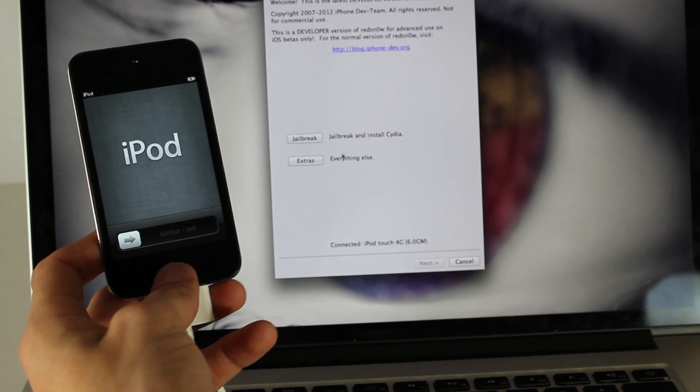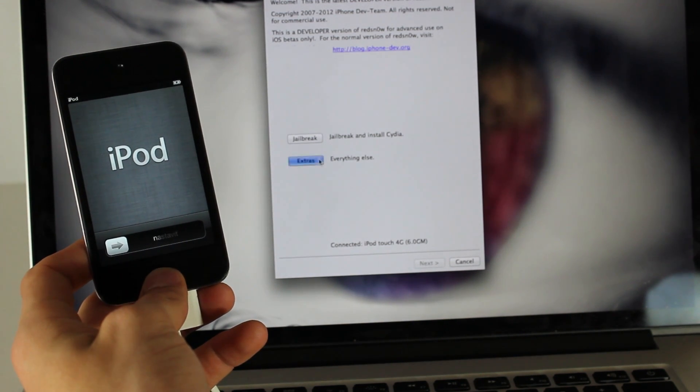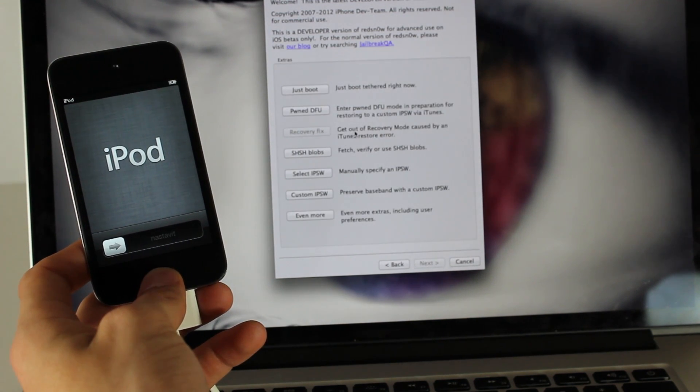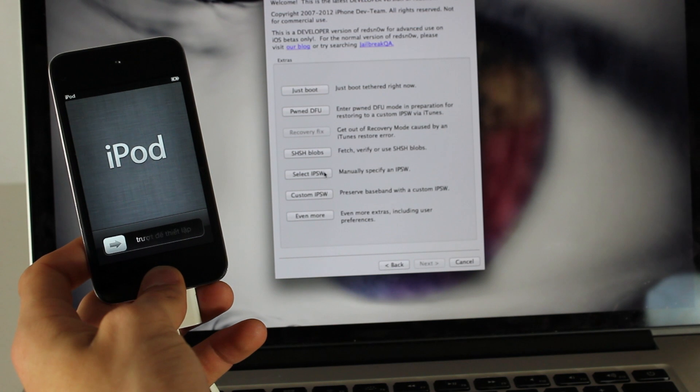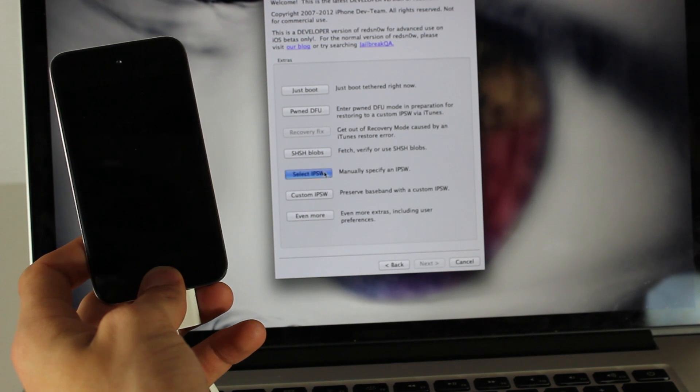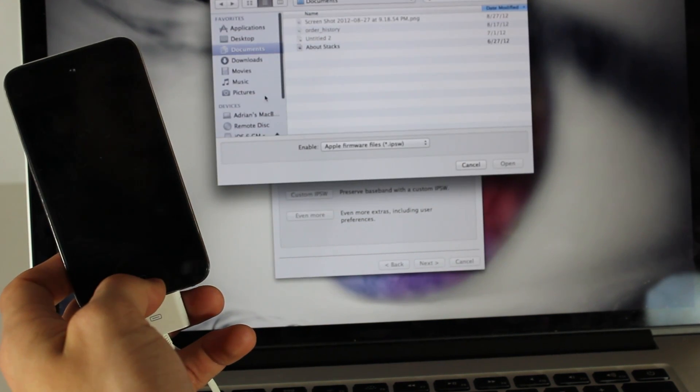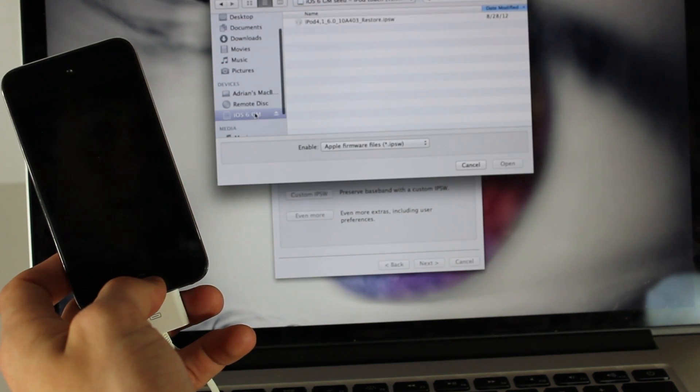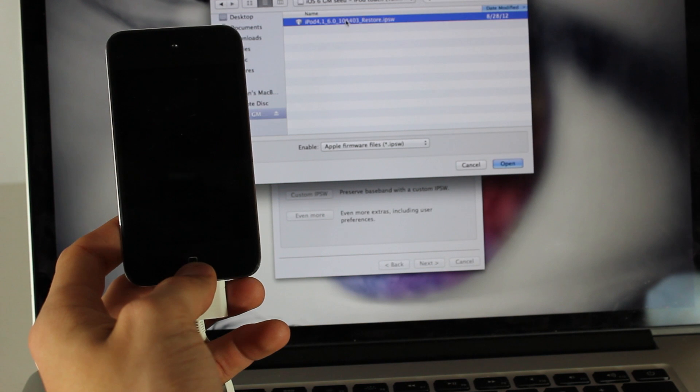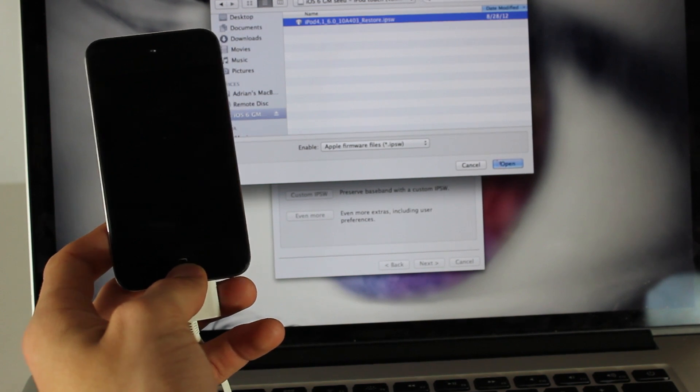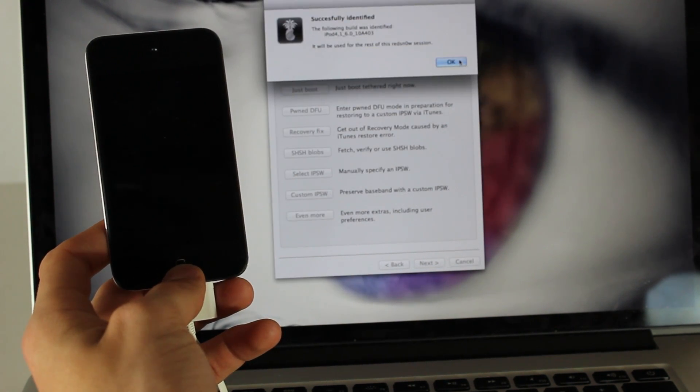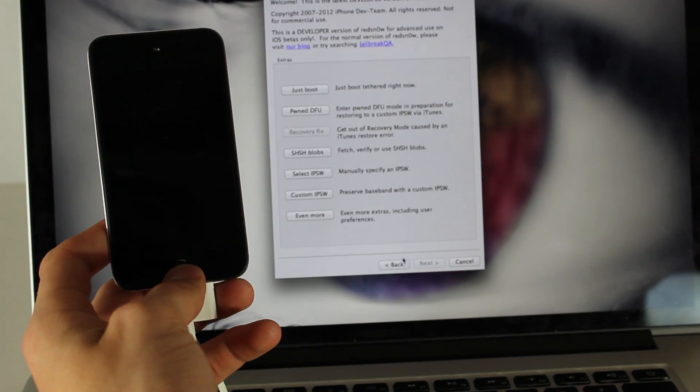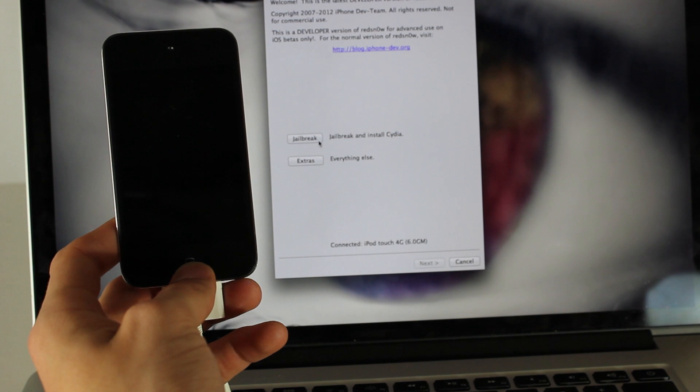The first thing you do is hit Extras and then you're going to hit Select IPSW. So once you hit that, you're going to find the GM. You can see I have my GM right here, so I'm going to hit Open. And then you're going to hit Back.